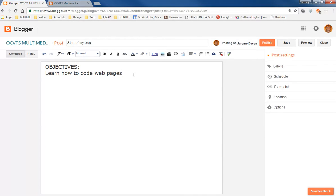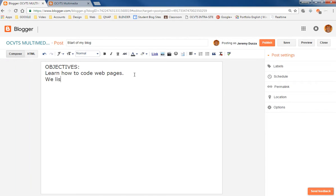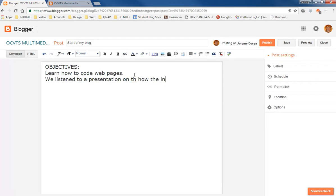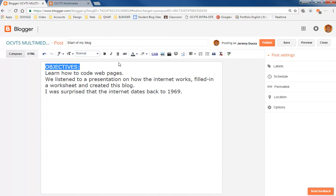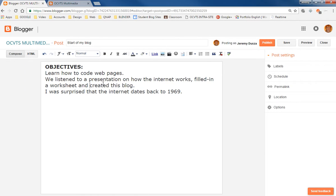Alright, so this objective today, learning how to web, or code webpages. And so we could say something like, we listened to a presentation on how the internet works. Alright, so if we wrote this in as our objectives and kind of how we did that, we could go in here and I could bold this. Alright, so this is kind of just like using a page editor, or you know, Microsoft Word, or something like that.